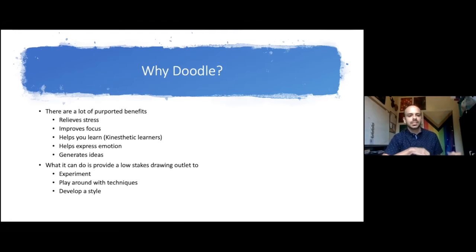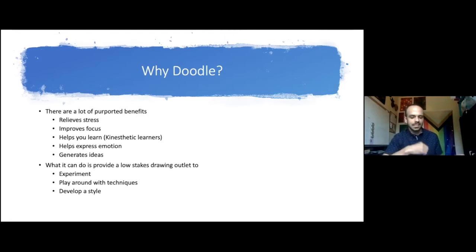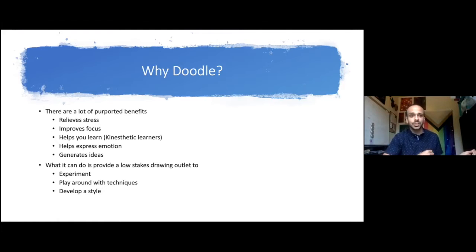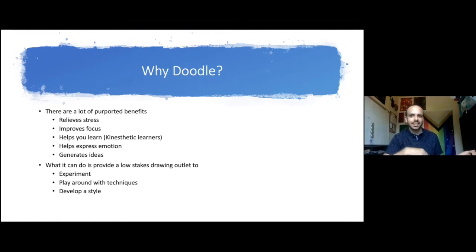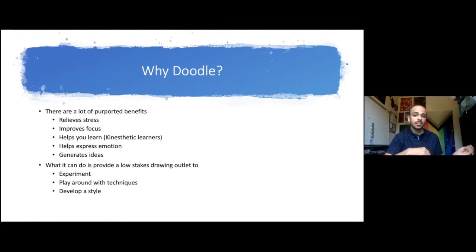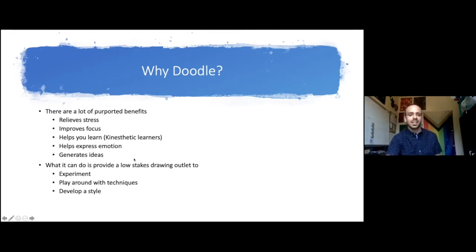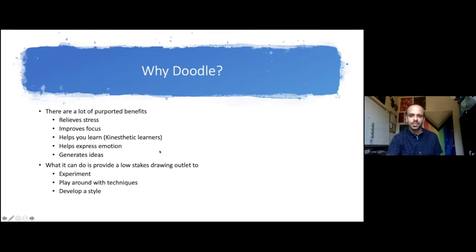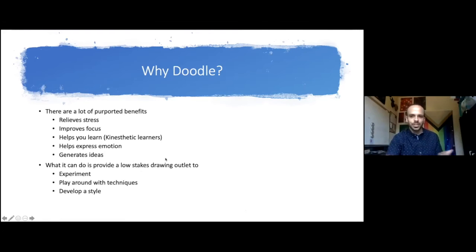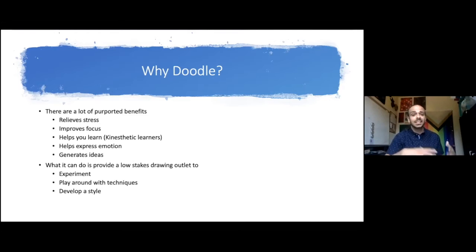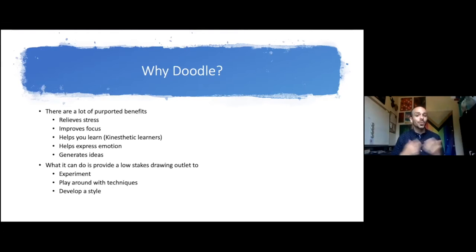Having a way to process through doodling, either doodling while you are listening and then taking notes on the side or literally doodling what you are hearing. That goes into the next one: helps express emotion. Mentally, emotionally what you're going through, you can sort of use doodling to process this. Not something I can necessarily give you in this workshop.